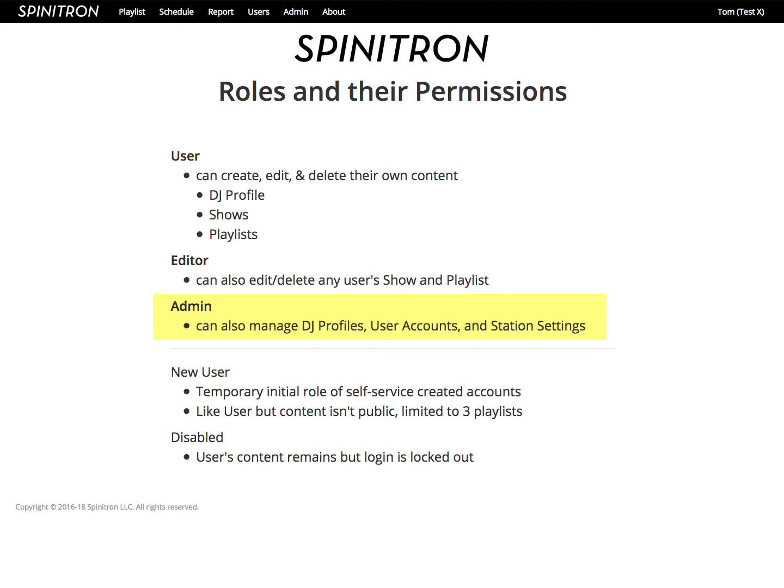There's also the special roles of the new user, which is a temporary initial role for self-service created accounts. You change the new user to one of the other roles after you authenticate the person behind the new user account. Then there's the disabled user account, in which the user's content remains, but the login is locked out.